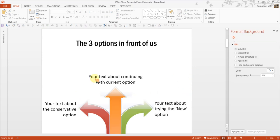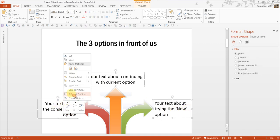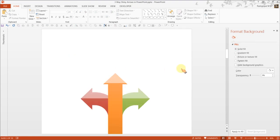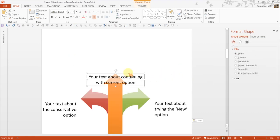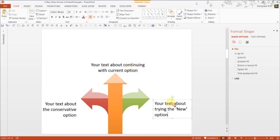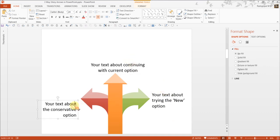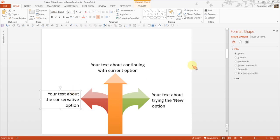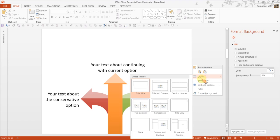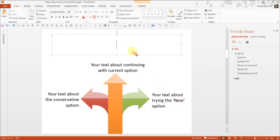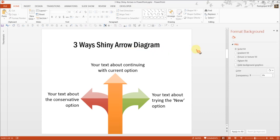Let me complete the diagram by taking these text, copy, paste, I can keep it here and I can keep it here. I can add the title saying three ways shiny arrow diagram. So that is how we complete the diagram.